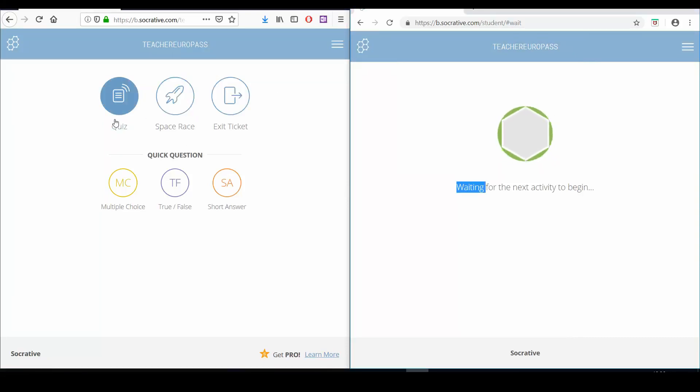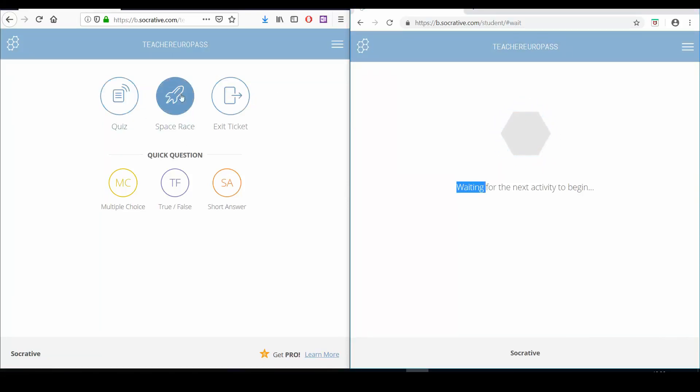Space Race in Socrative is a fun and challenging way to submit quizzes to your students. It works exactly like a quiz, but the difference is that you can divide your class into different teams. Students will race to get the higher number of correct answers in a shorter time to win the Space Race.